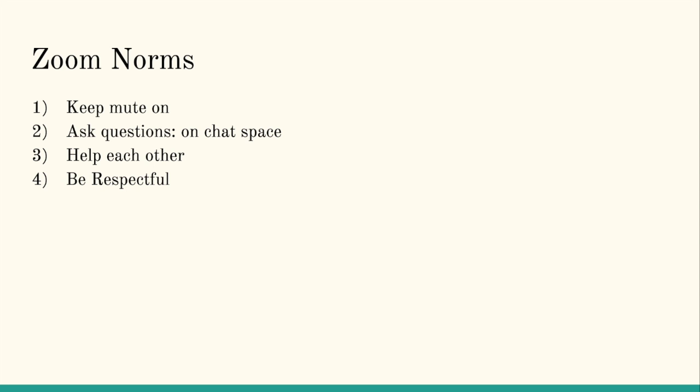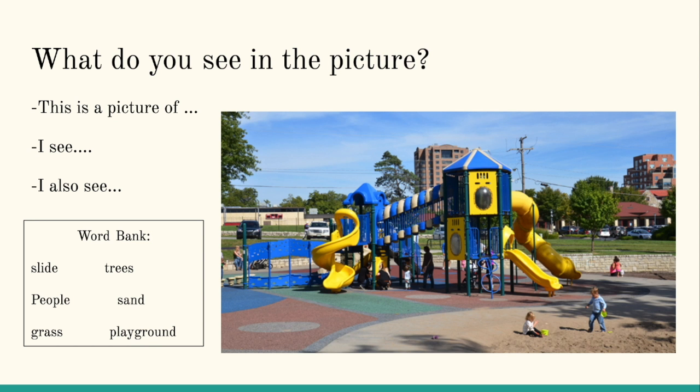While we were on Zoom, we remind everybody of our norms, keeping our mute on until directed to speak. If you have questions during the lesson, you may use the chat space. Help each other and be respectful as well.